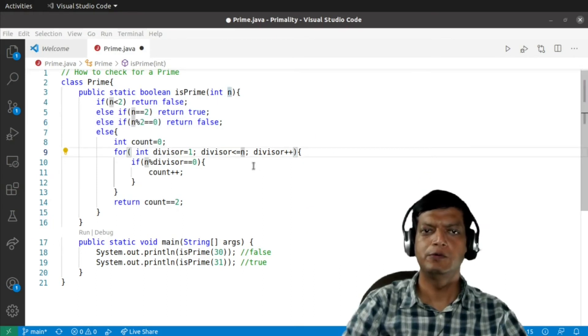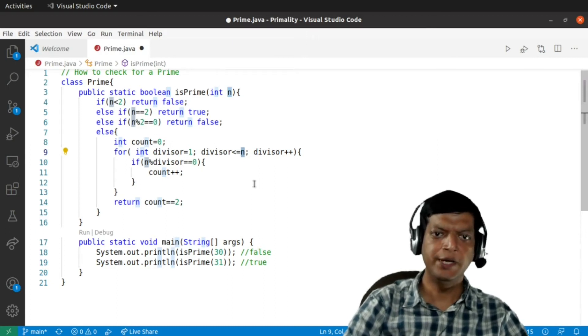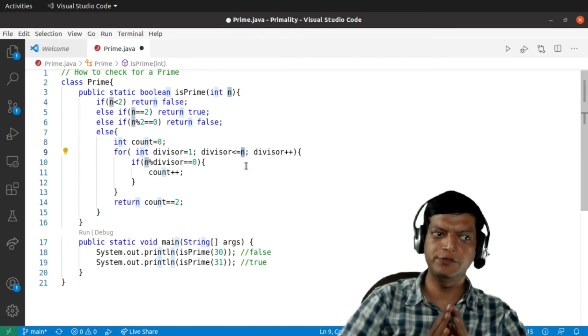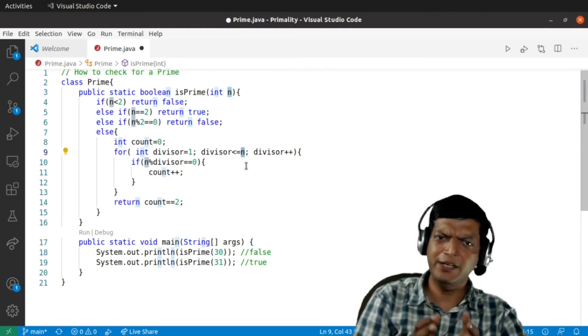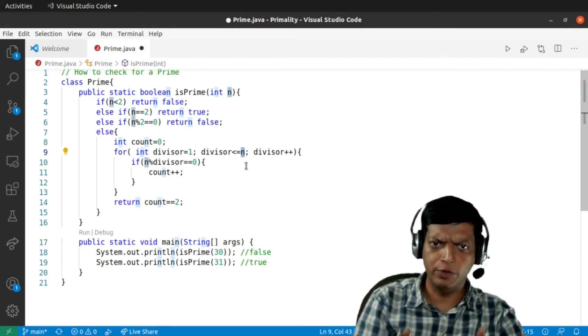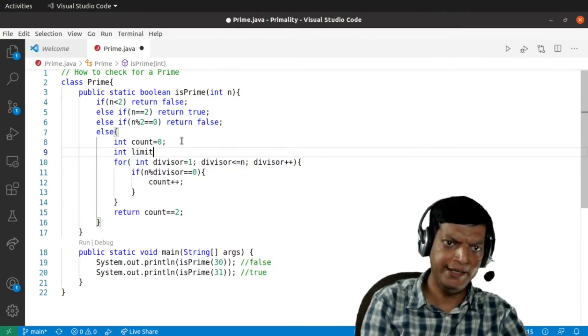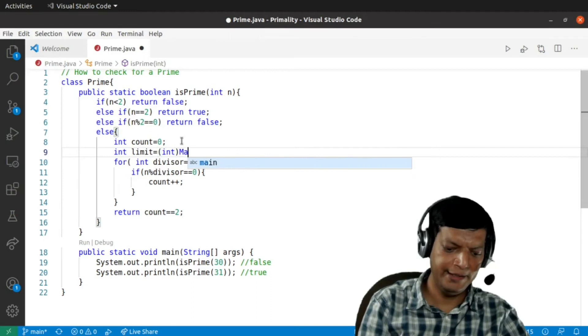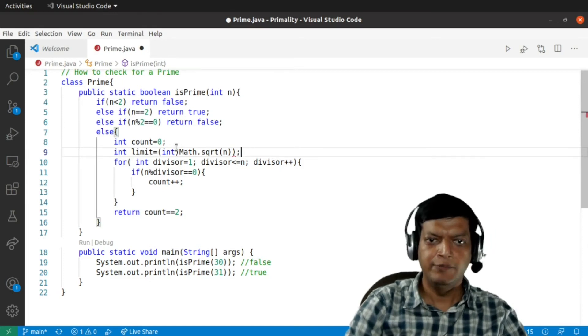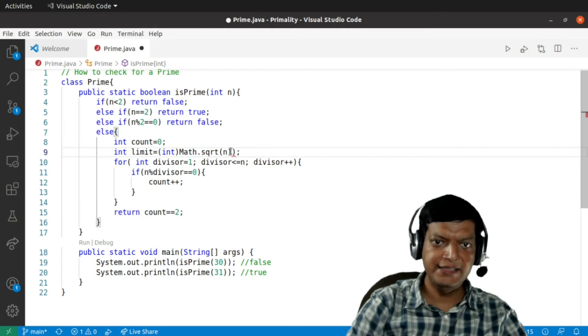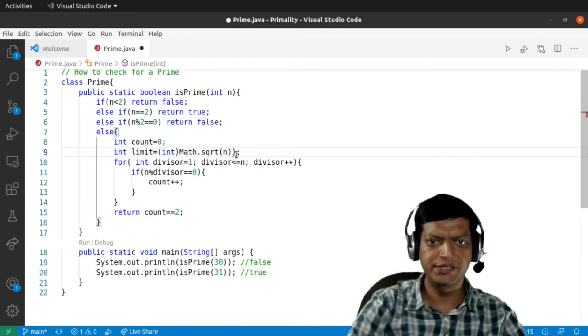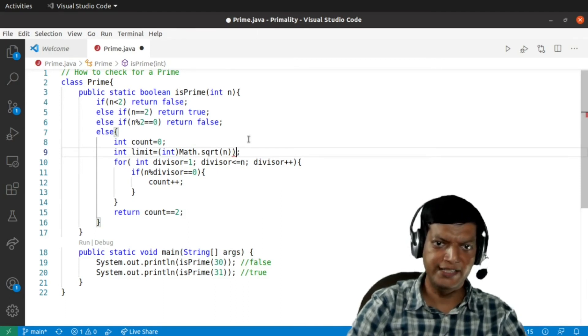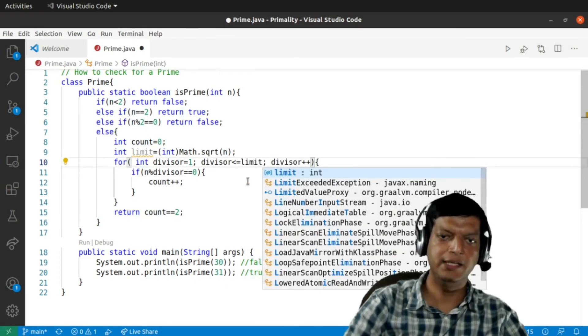So now the limit should not be n but it should be equal to the square root. But we shouldn't find the square root over here because if we find the square root over here in the condition part of the for loop, what will happen is that it will calculate the square root every time and calculating square root is not an inexpensive operation. So what we'll do is we'll go over here and we'll say int limit is equal to int math.sqrt n. So notice I am finding the square root using the library function sqrt and then I am typecasting it into an integer because math.sqrt returns a double. Am I missing a bracket over here? Yes, there is an extra bracket over here which will eliminate, and then this loop should go till the limit.